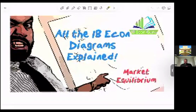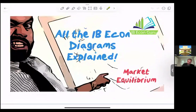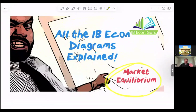Hello. This is the third video in this series — all the IB econ diagrams explained. I'm going to try and build a playlist over this academic year of all the diagrams you need. In this one, the focus will be on market equilibrium.